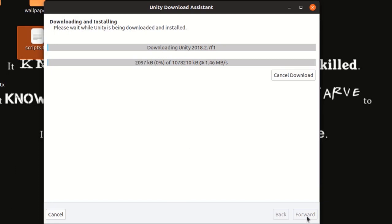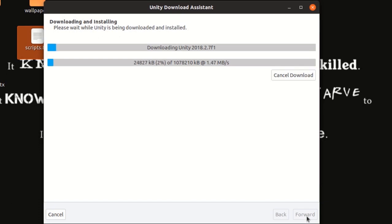And it is downloading. It's going to take a little time. Keep in mind that the download file size will be minimum of 800 MB and as maximum as 10 GB depending upon the components that you have selected.